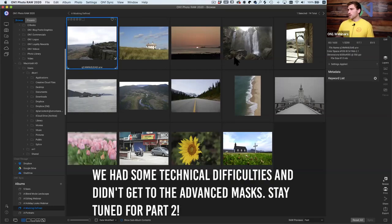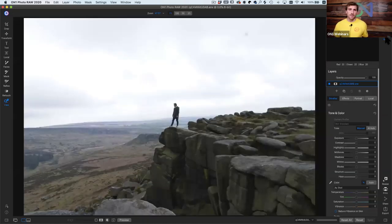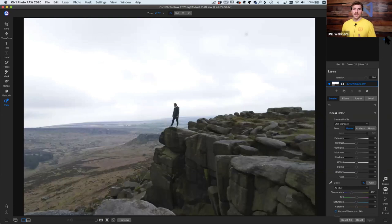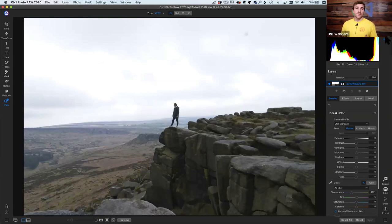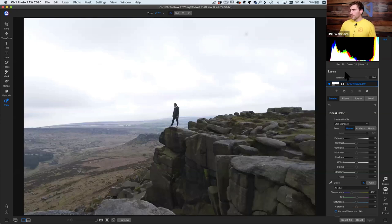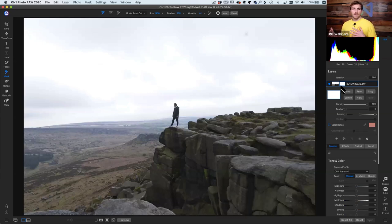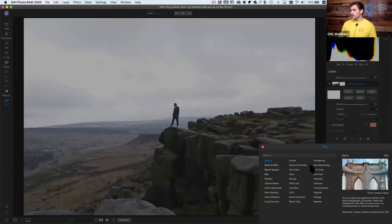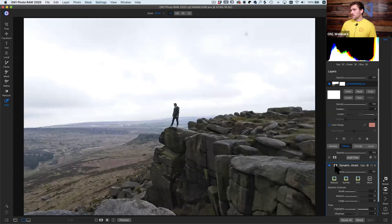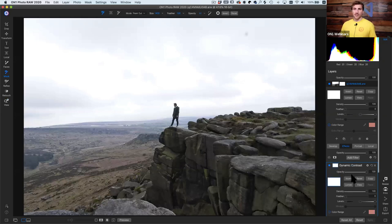We'll start out with this photograph. Heading into the edit module — one thing to keep in mind with masking in Photo Raw is that every single thing you add onto a photo, whether it's a filter, an adjustment, or even new layers, they all have masks created already. Basically all you have to do is go back and adjust that mask to fit your photograph.